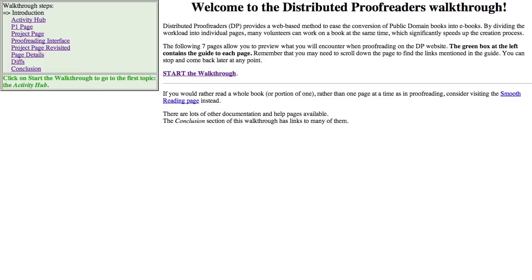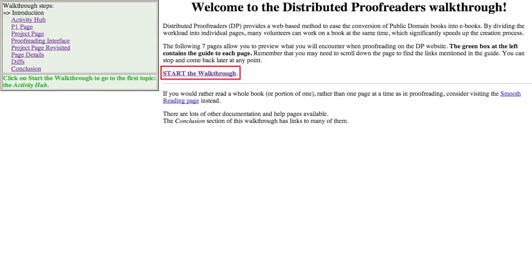The first page is simply a welcome page. On the left is a green box with the nine steps of the walkthrough with links to those steps. To the right, there is a link to start the walkthrough. Clicking that link brings you to the second page.